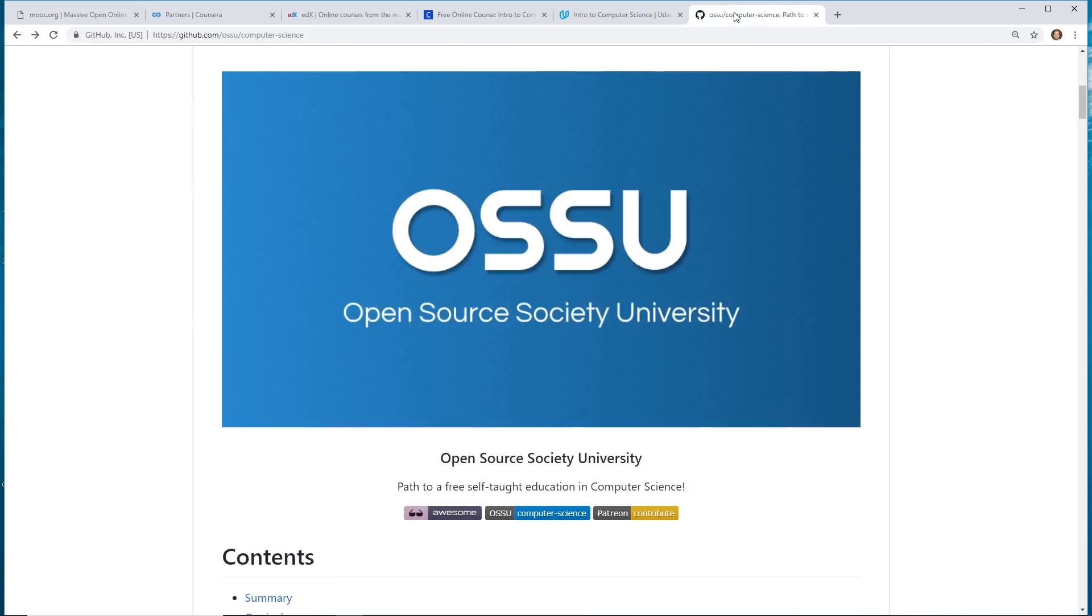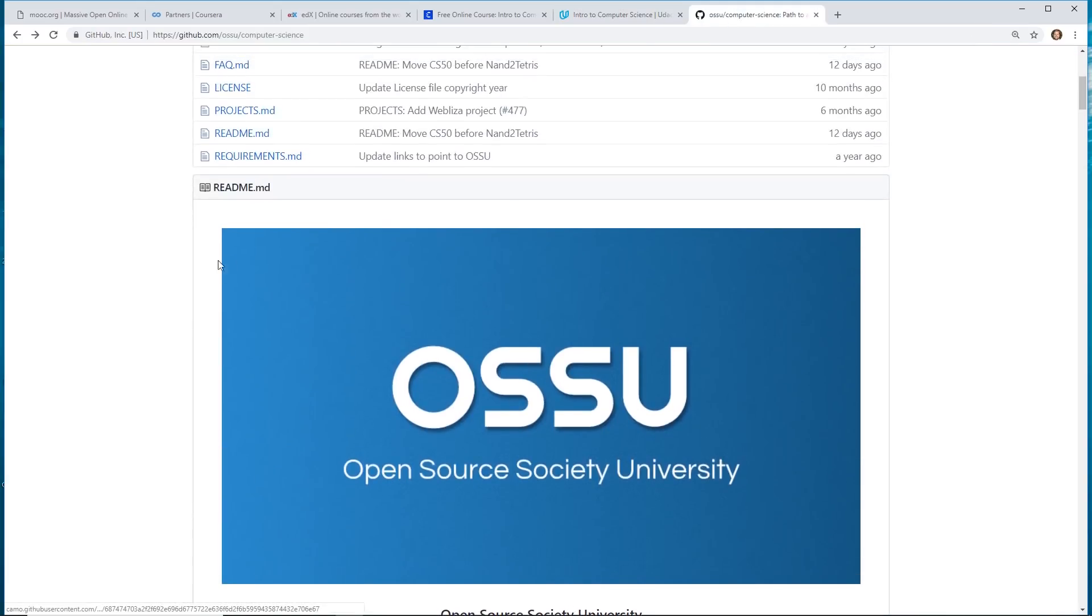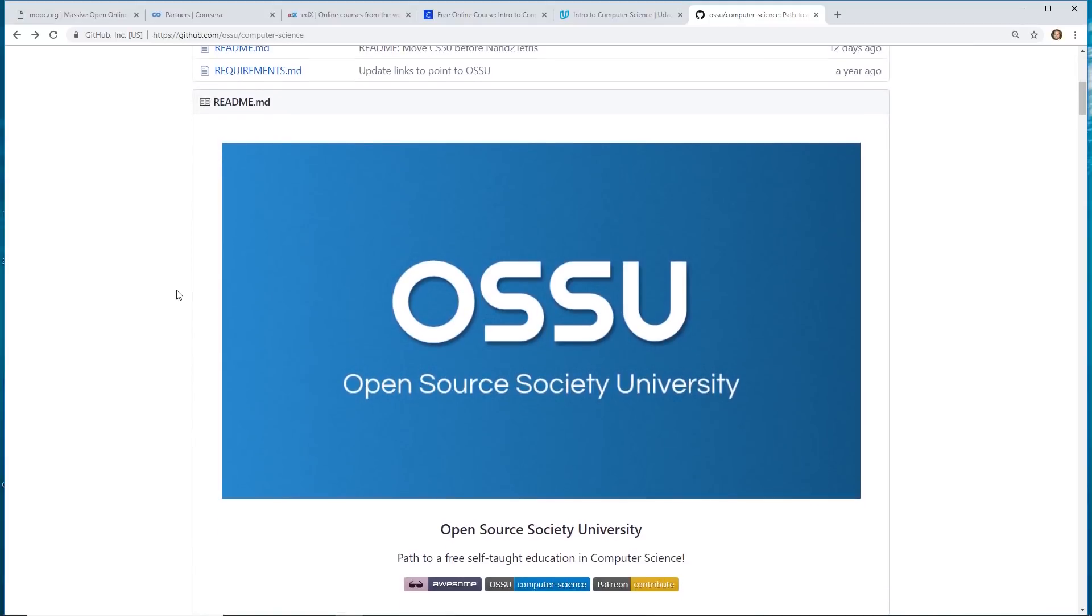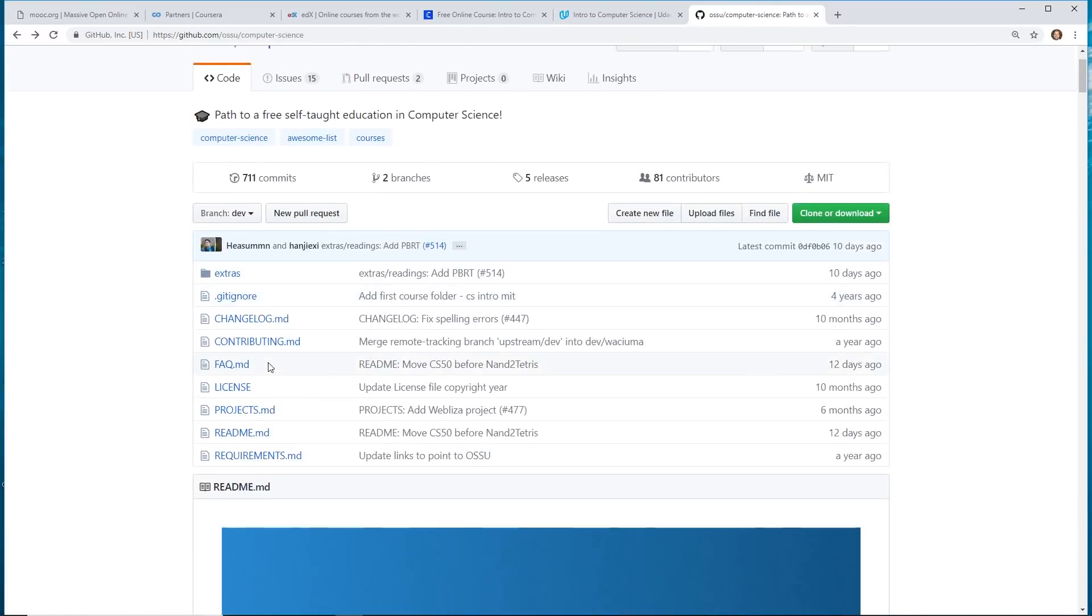Now, one thing you could do is there is a project called the Open Source Society University. And they actually have, I believe, a few different curriculums here.